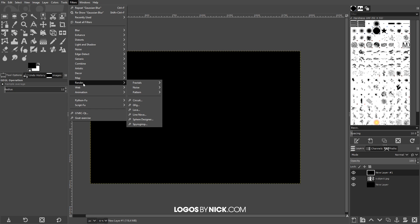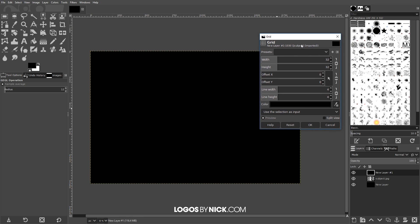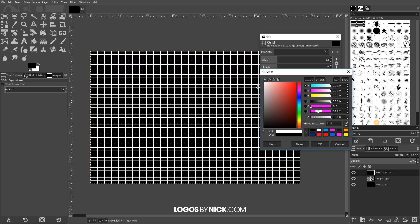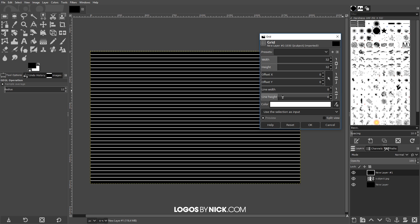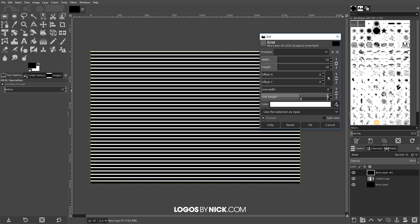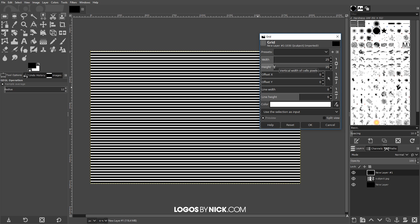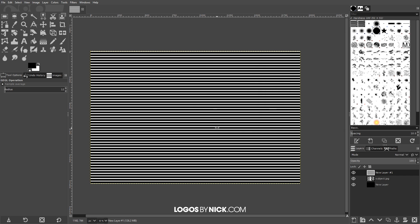Now I'm going to add lines to this layer by going to Filters > Render > Pattern > Grid. In this menu I'll click on the color, which defaults to black, and change it to white, then click OK — a white grid appears on the canvas. I want to get rid of the vertical lines, so I'll click the unlock button between Line Width and Line Height, bring the line width all the way down, and make the horizontal lines a little thicker. I'll bring the height down to about 25 and set the line thickness to about 8. That looks good — I'll click OK.